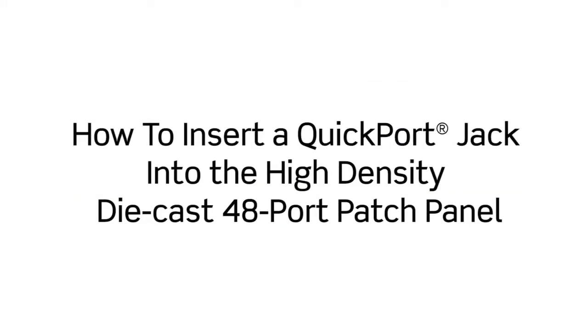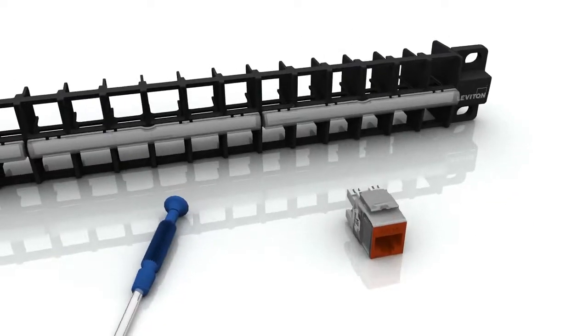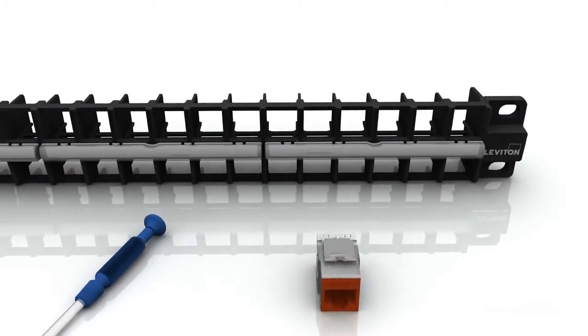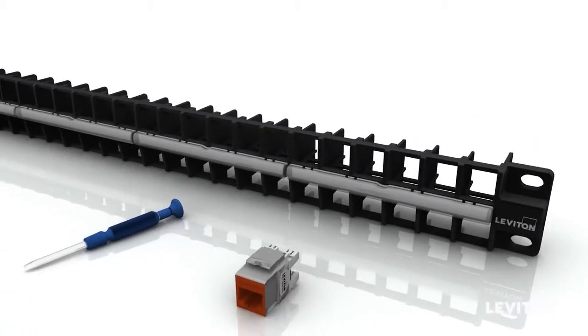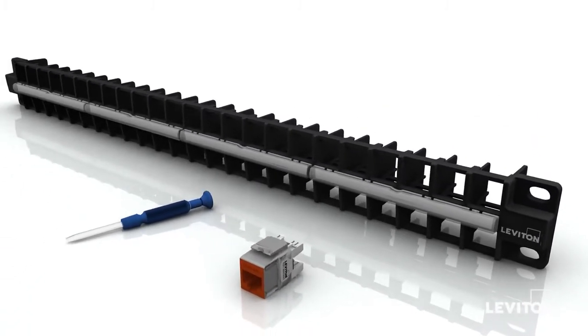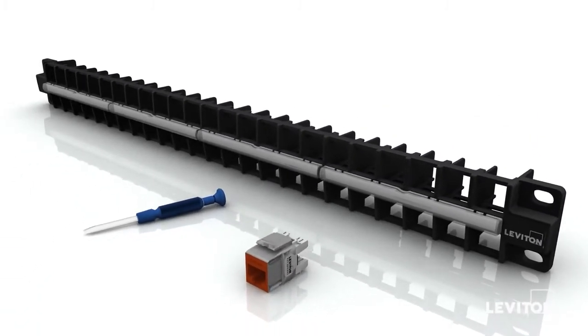Leviton's robust die-cast patch panel is an ideal high-density solution supporting 48 jacks in a 1RU space.